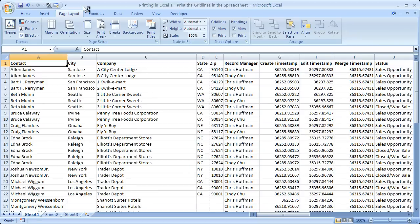Hi and welcome to this tutorial. Here I'm going to show you a very quick way to print the grid lines with your worksheet in Excel. If you'd like to get this workbook, go to teachexcel.com and you can download it there.